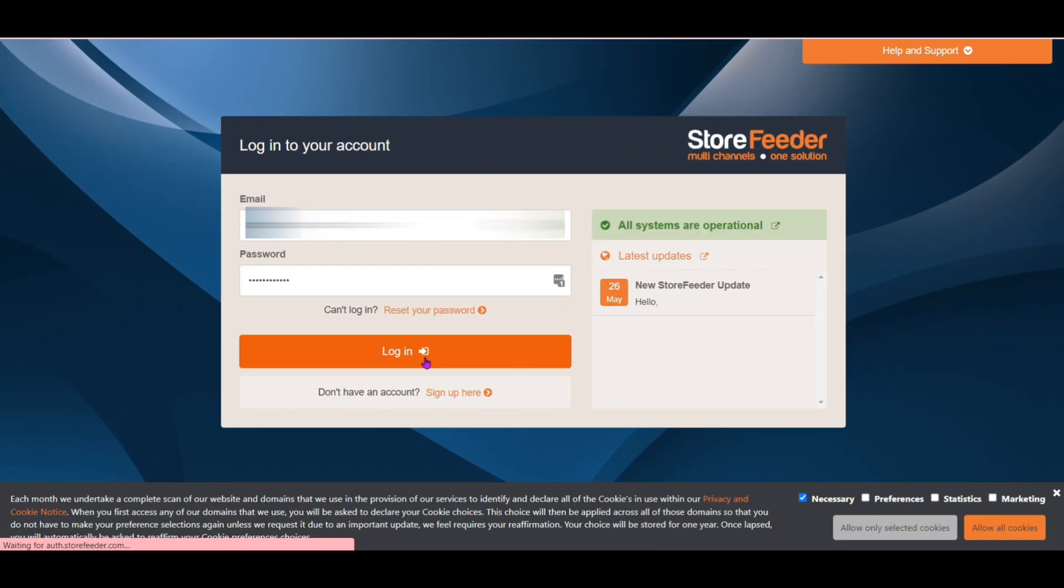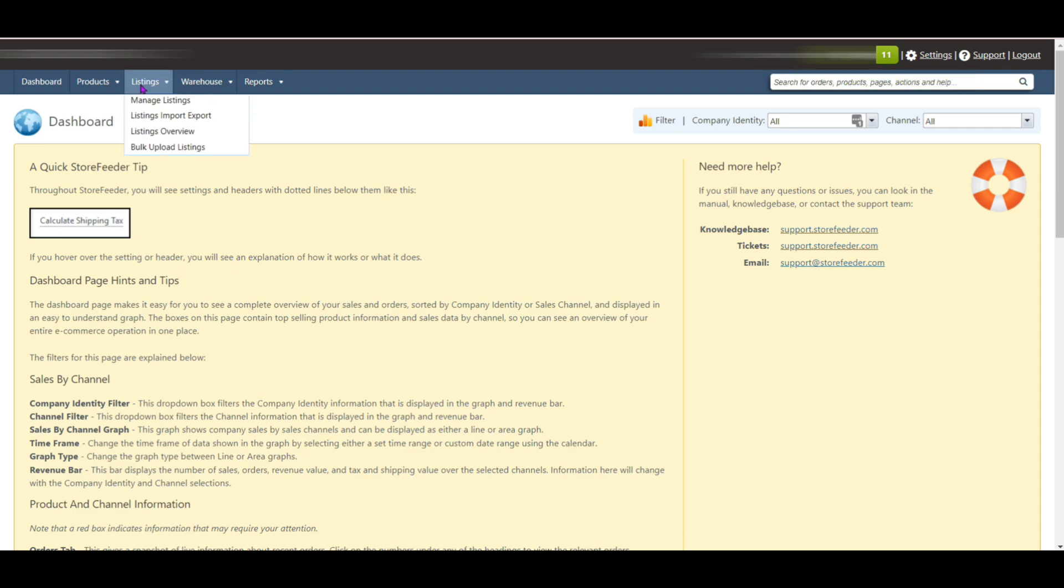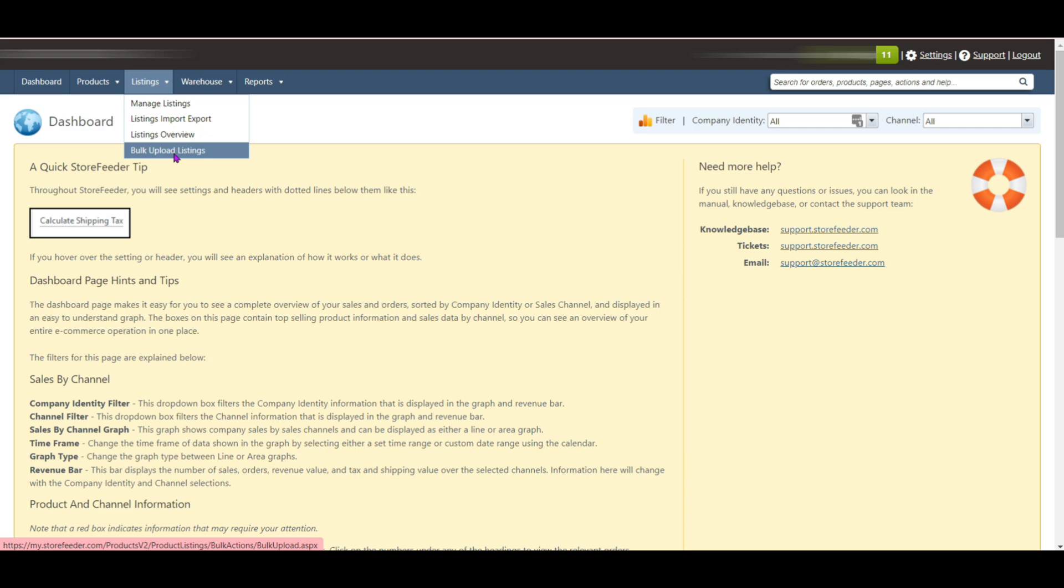First, login into your Store Feeder account. After login, you can see this is the home page of Store Feeder. To begin this process, hover over Listing in the menu bar. You will see there are four options: Manage Listings, Listings Import Export, Listing Overview, and Bulk Upload Listings.